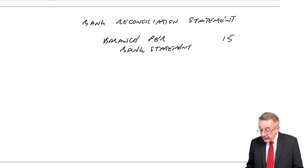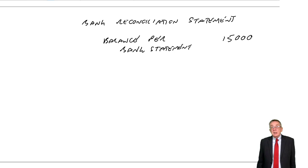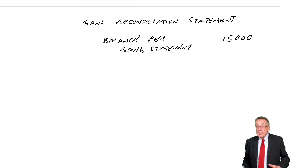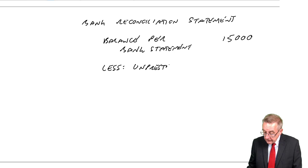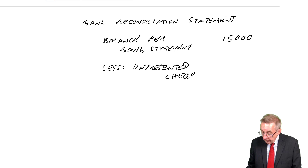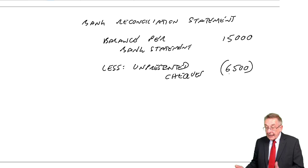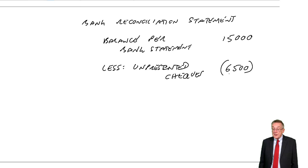There are unpresented cheques. Well, although they've not yet appeared, they will appear later on the bank statement. And when they do appear, that balance will reduce. So we subtract unpresented cheques. 6,500. That will bring the balance down. It may not happen until next week. But ultimately, it will reduce the balance.